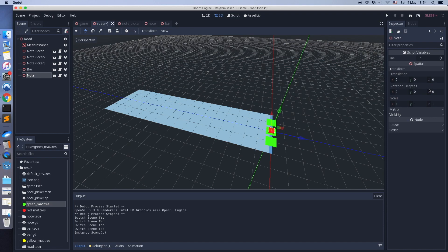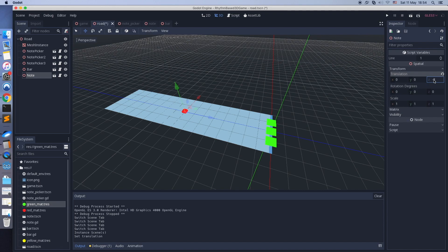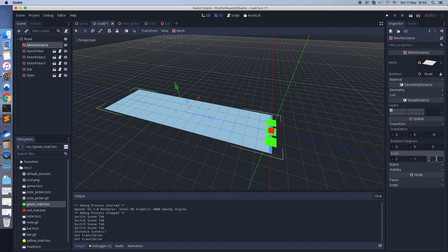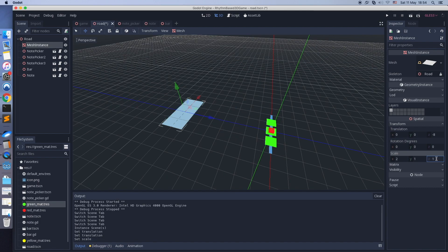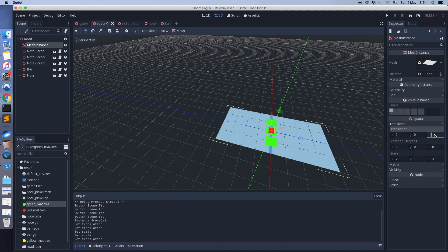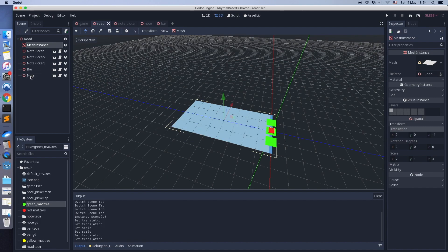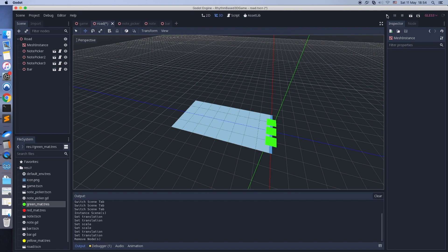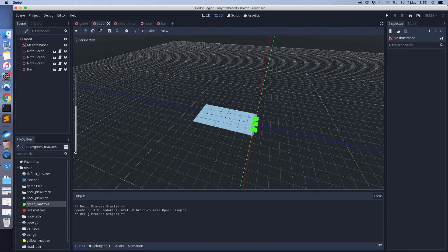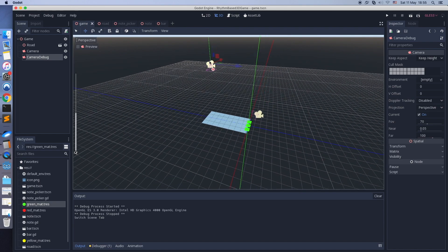Let's debug and fix the road length — it must be equal to 8 meters. In Godot, the default plane has a 2-meter length. If you set the scale to 8, the length will be 16 meters — good to know. Setting the scale to 4 gives a plane of 8 meters.